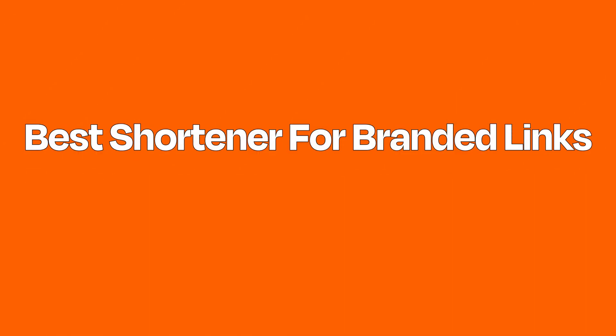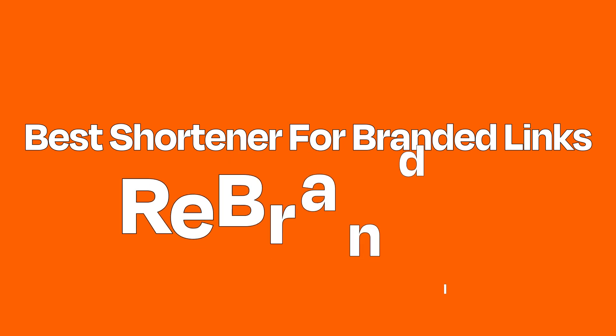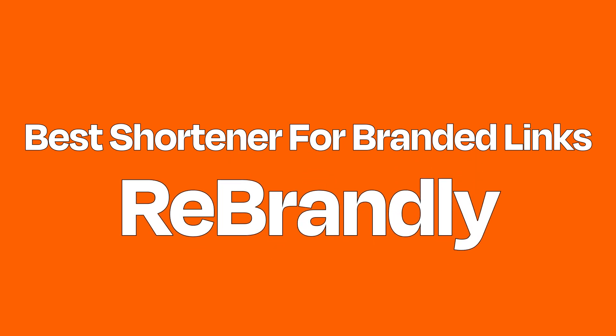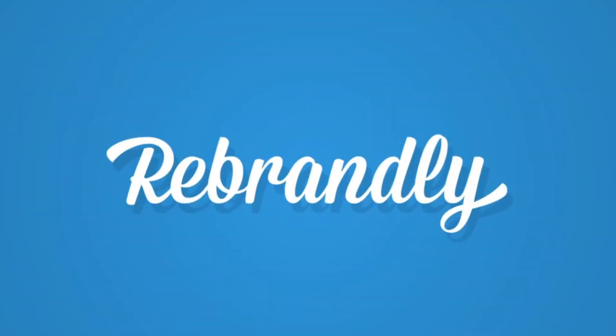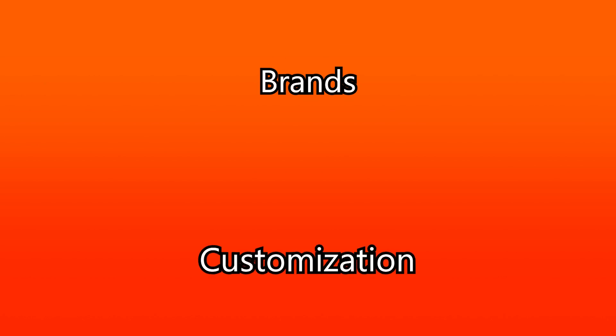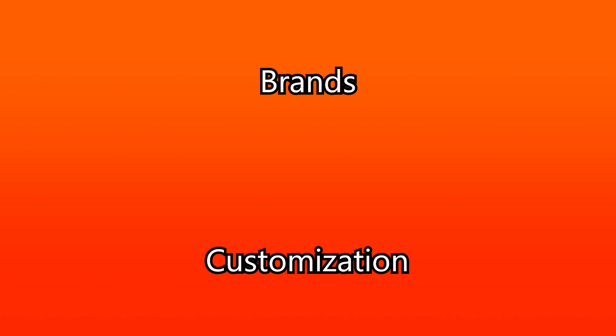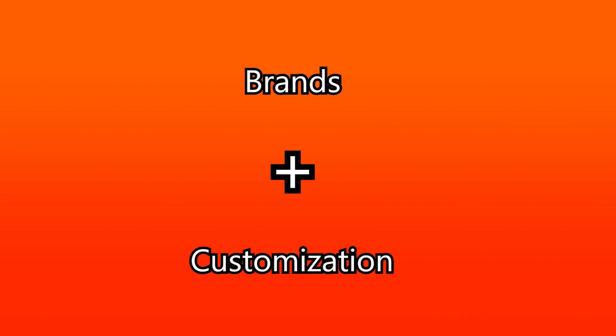Best custom shortener for branded links: Rebrandly. While Rebrandly is a great URL shortener, like all the other apps on the list, its appeal is unique. Rebrandly believes that brands, whether it's a product or person, get value out of customizing links to content that references them from all over the web.